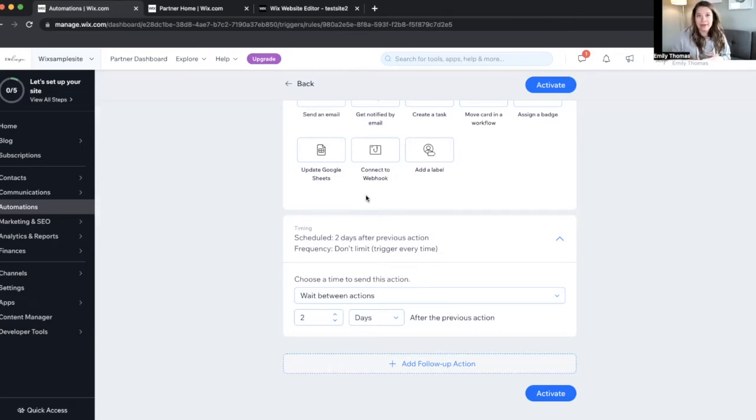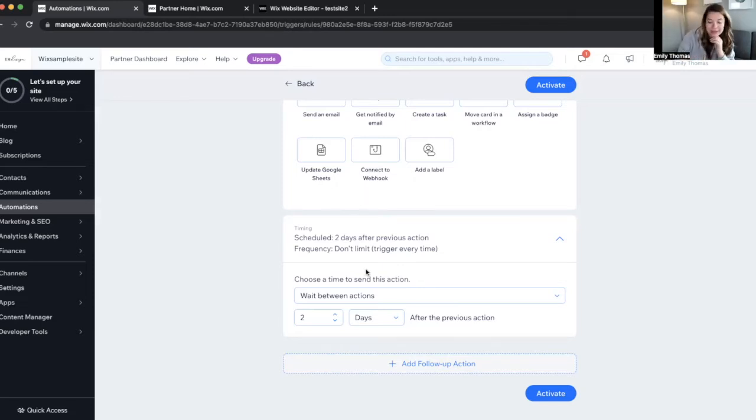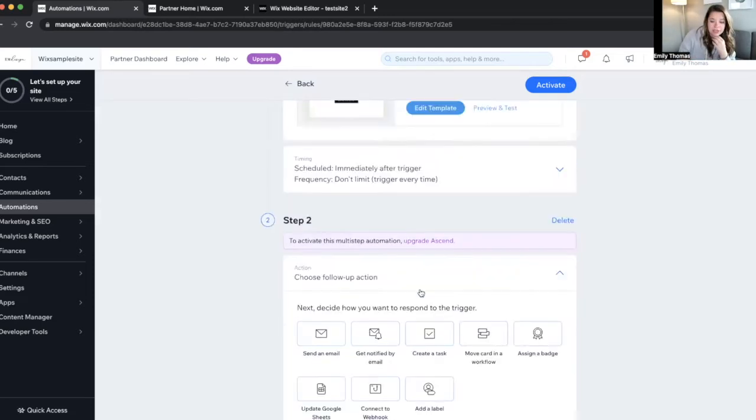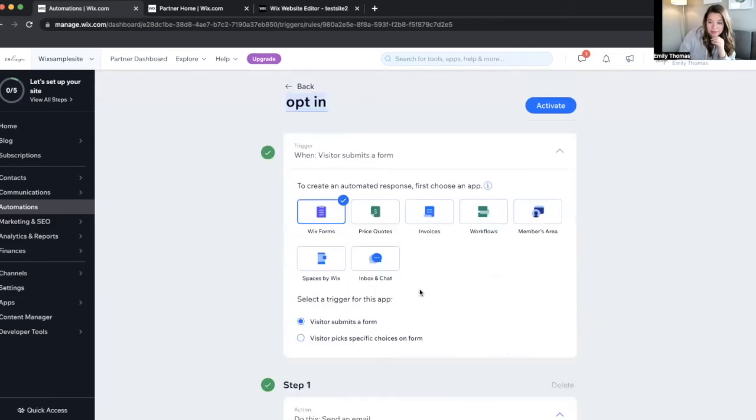And like, remember who to follow up with. So lots of different things you can do with automations, but that is where it starts.